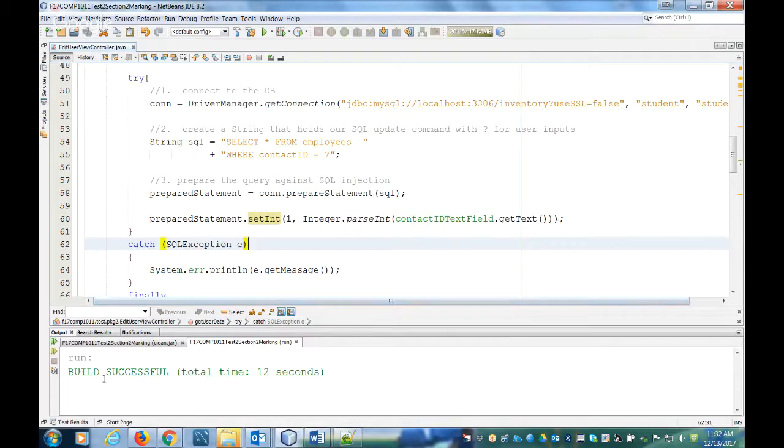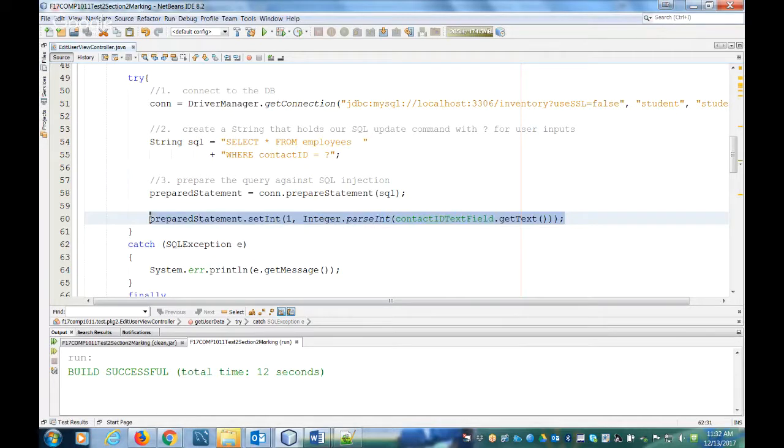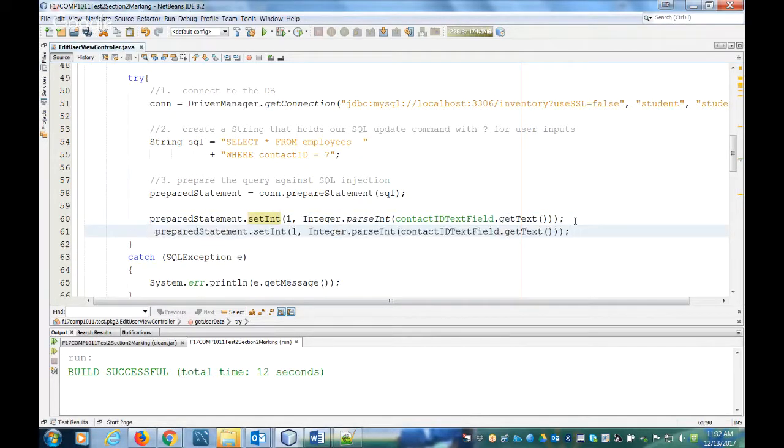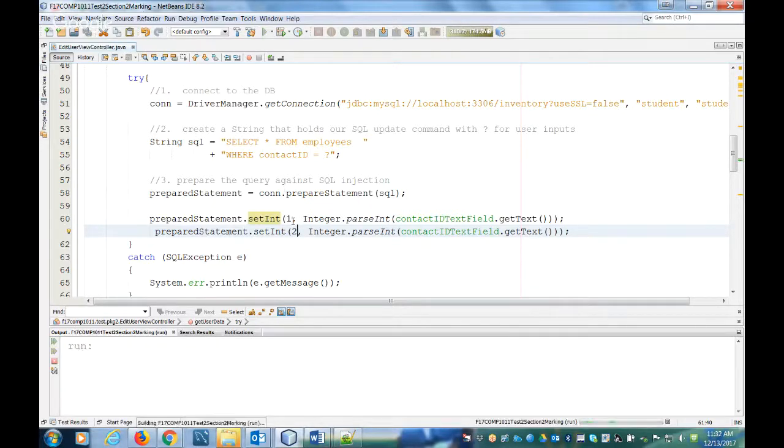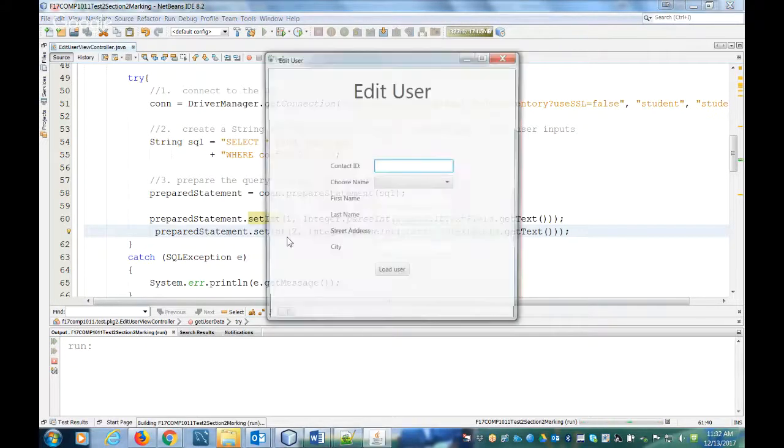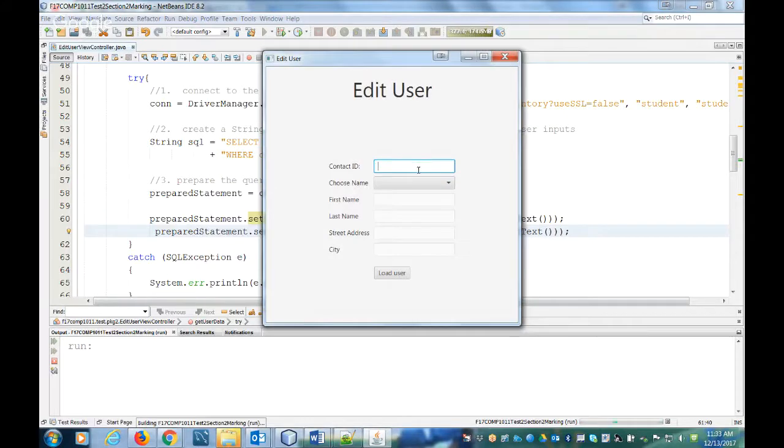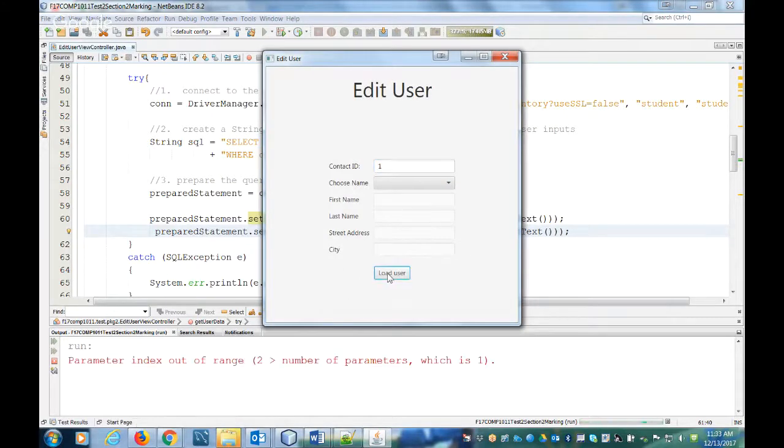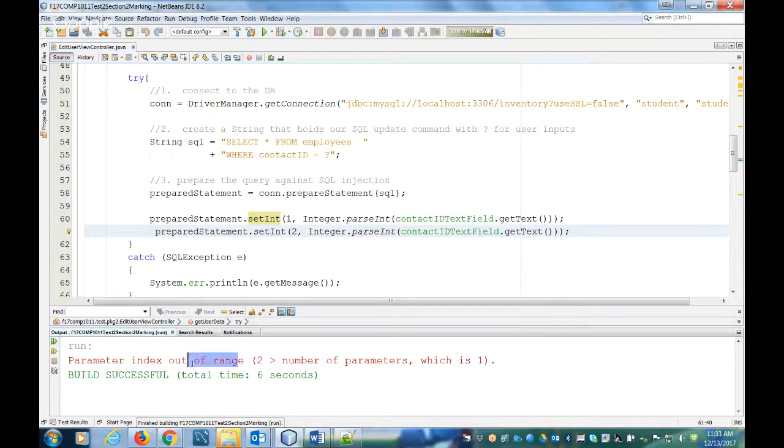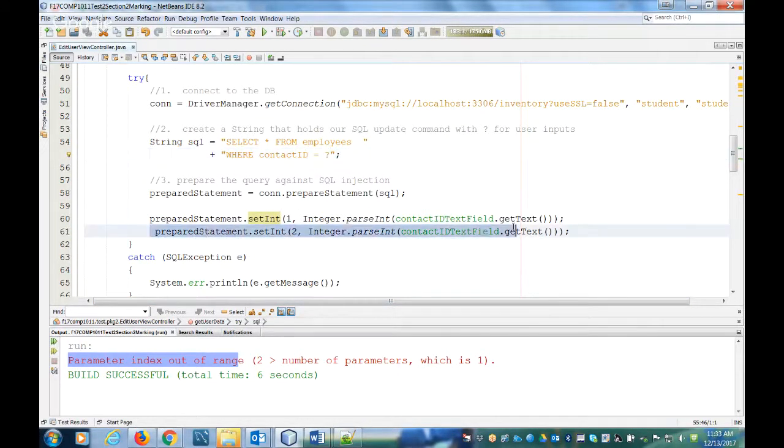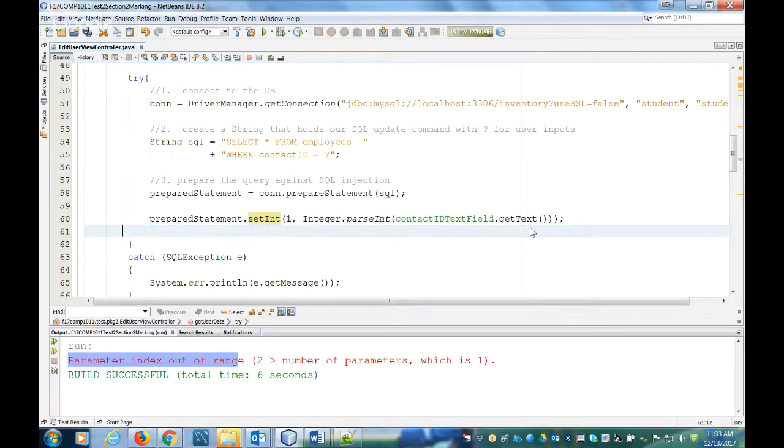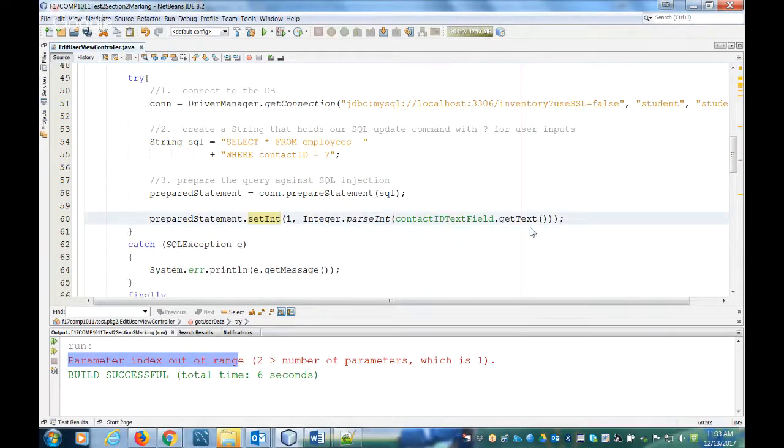So if you see that error where we're trying to bind two integer or two parameters, we're going to get this parameter index out of range. So just make sure the amount of question marks you have matches the amount of binding statements that you have. Thanks very much.